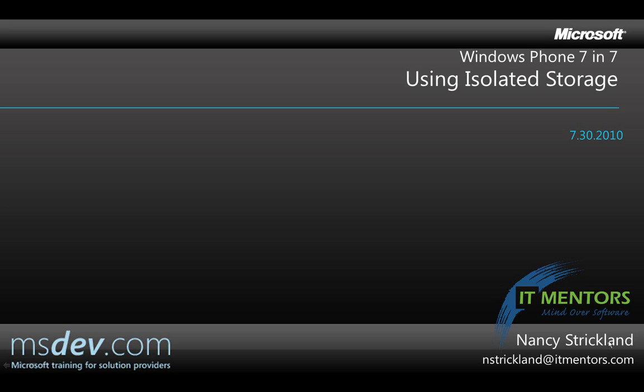Hello, my name is Nancy Strickland and in the next seven minutes I'm going to tell you about using isolated storage in a Windows Phone 7 application.